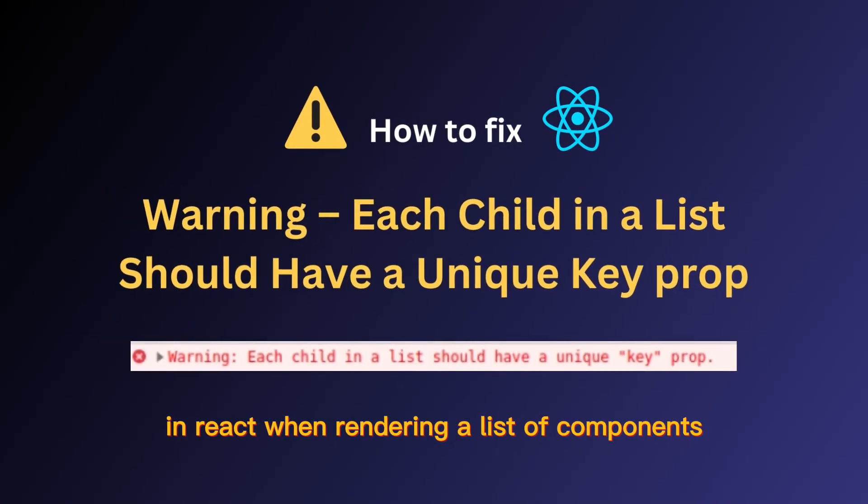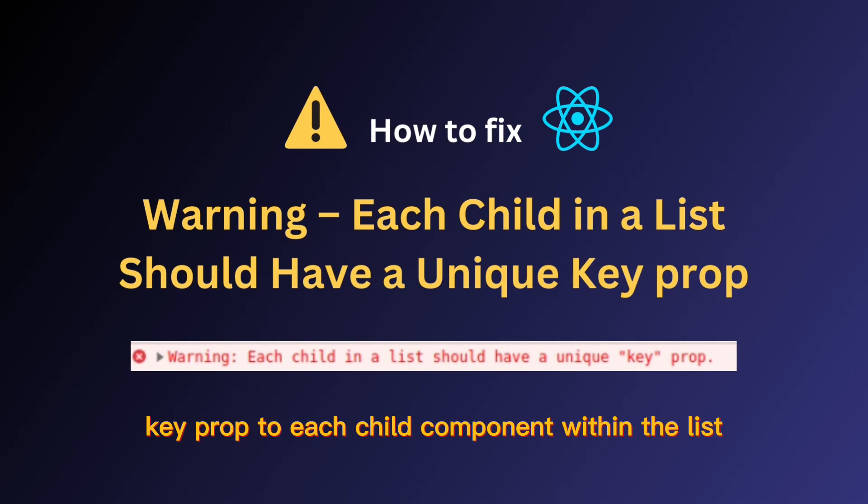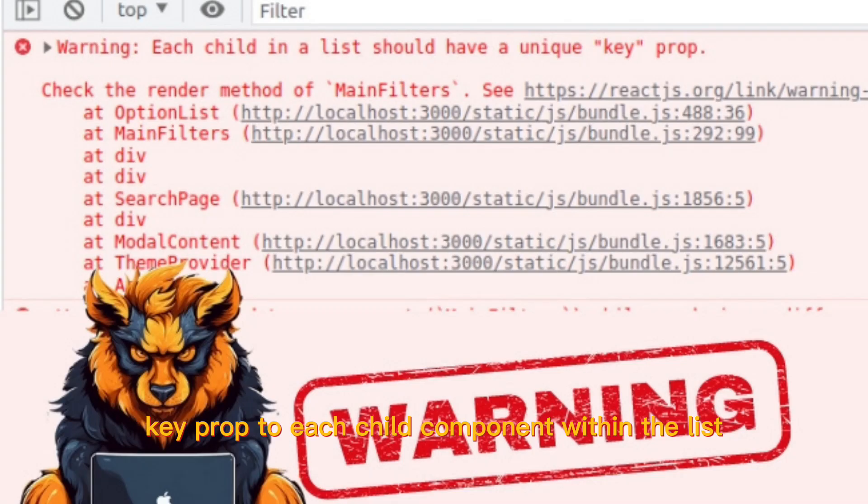In React, when rendering a list of components dynamically, it's important to assign a unique key prop to each child component within the list.